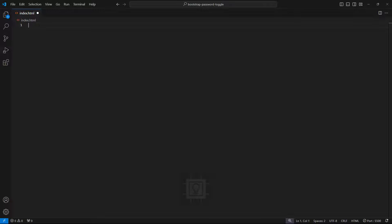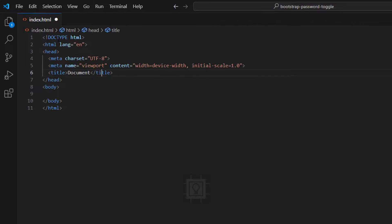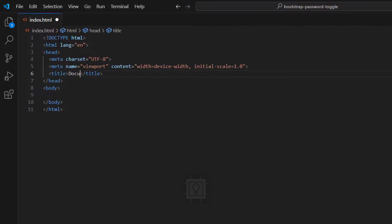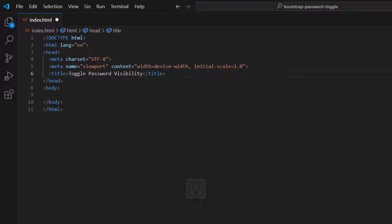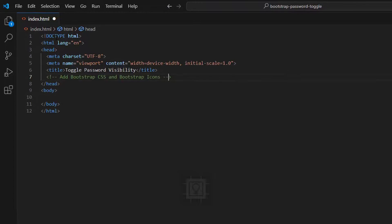So let's create the HTML document and put in some title. We must add the Bootstrap CSS and the Bootstrap icon links. Let's copy it from the Bootstrap website.